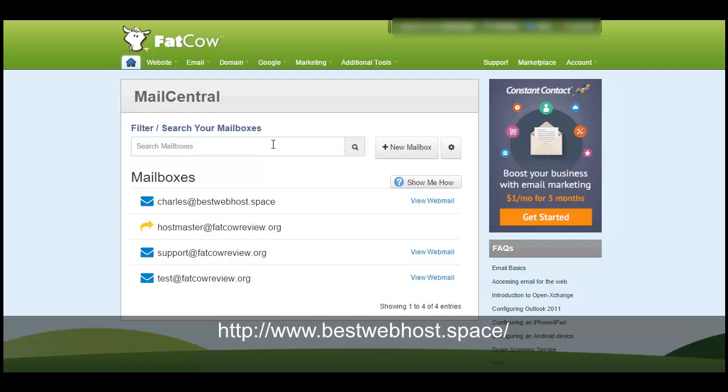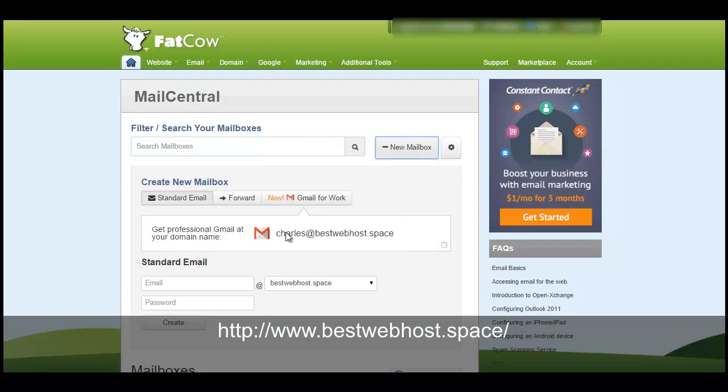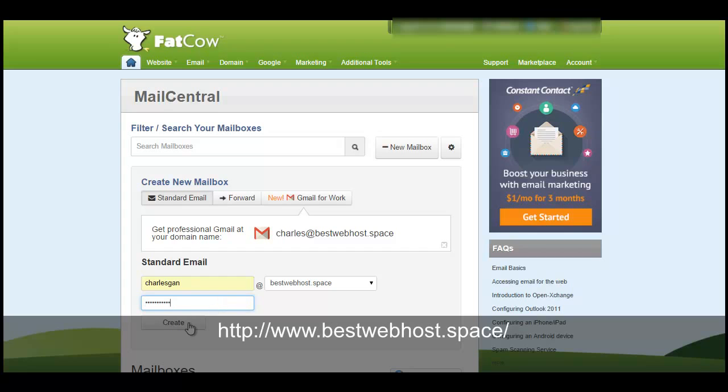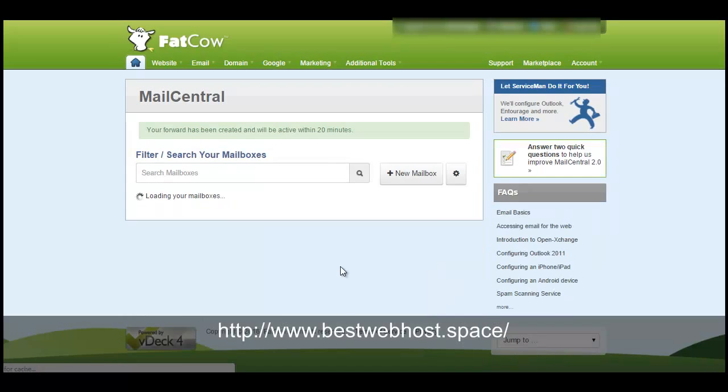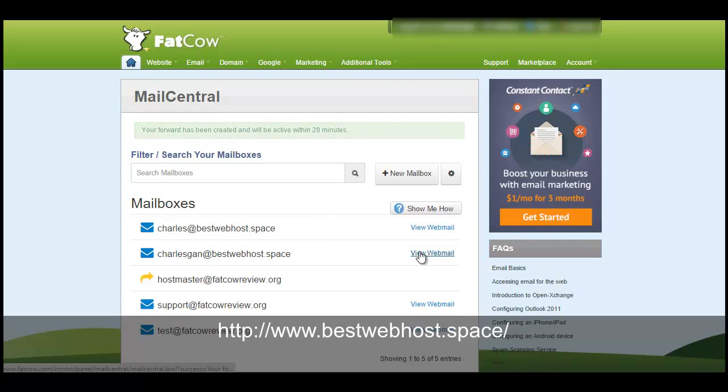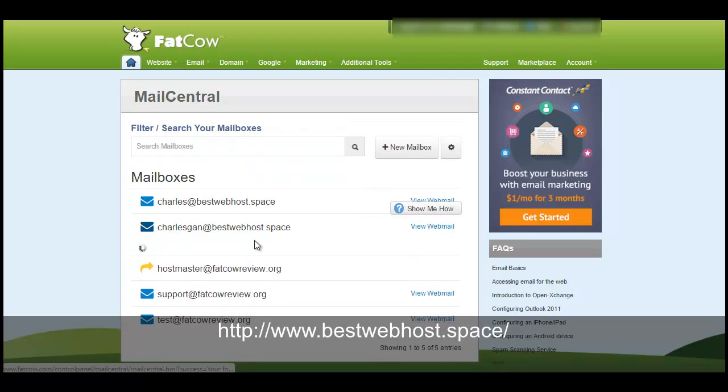So click on the new mailbox and here you can use your usernames. For example, my name is Charles Gunn and my YouTube name is Charles King, so I can create this email with the password and associate this to your preferred domain names. Click the create button and the new email account is being created.